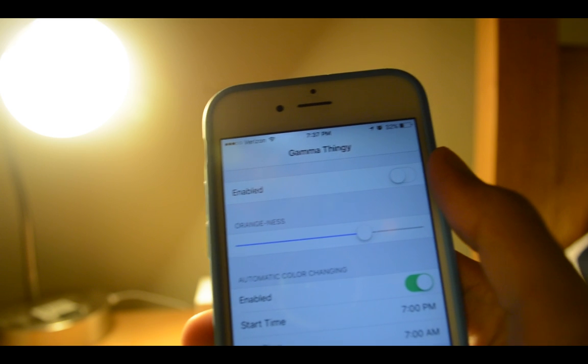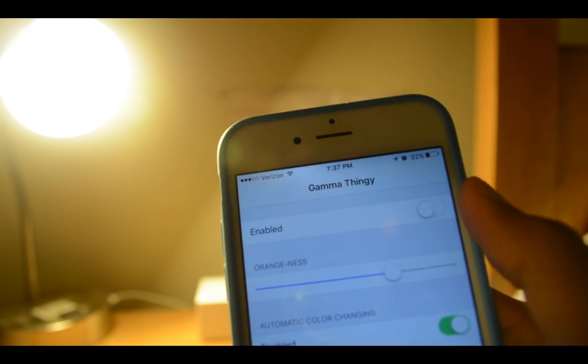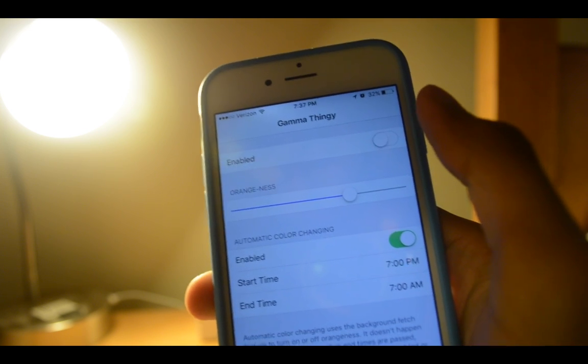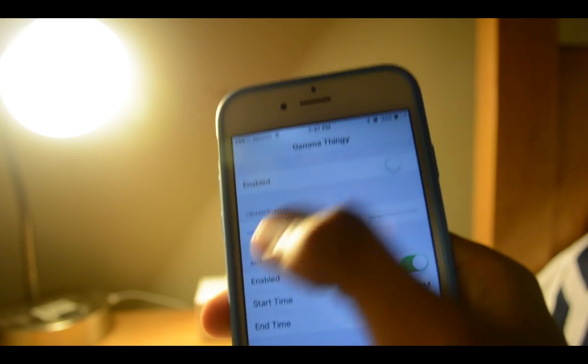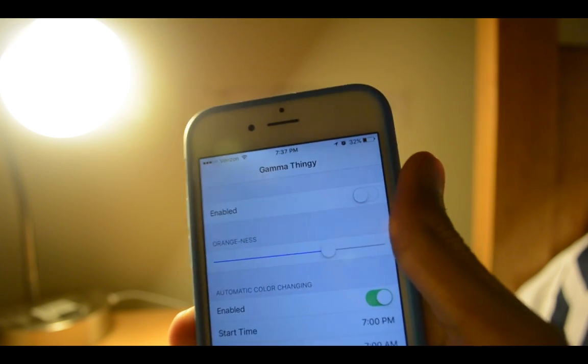F.lux was made to reduce eye strain when using devices in the early morning or late at night. This is the exact same thing.